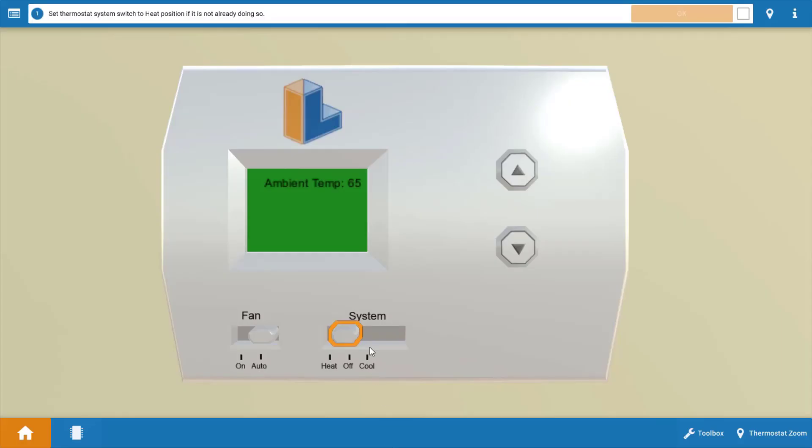To begin with, we're going to click on the thermostat selector switch to ensure that the thermostat's calling for heat. When we do this, it'll not only turn it to the heat position but it'll also turn up the temperature setting above the room temperature.